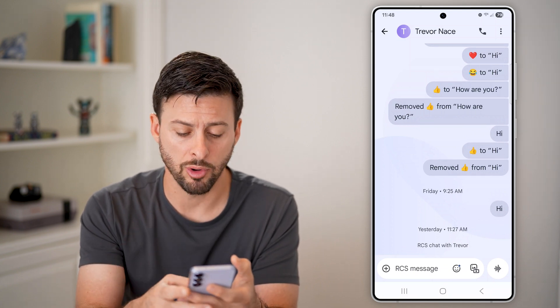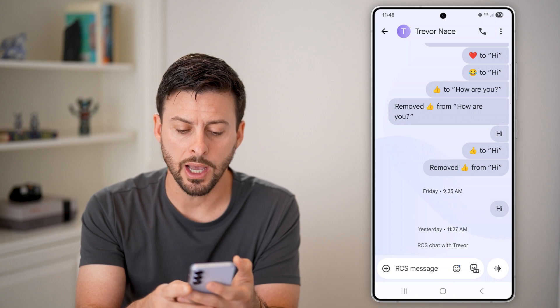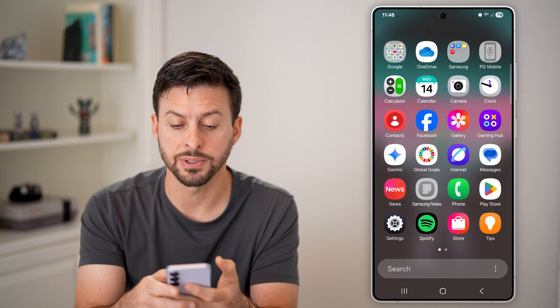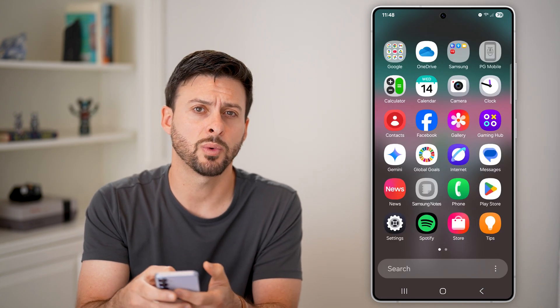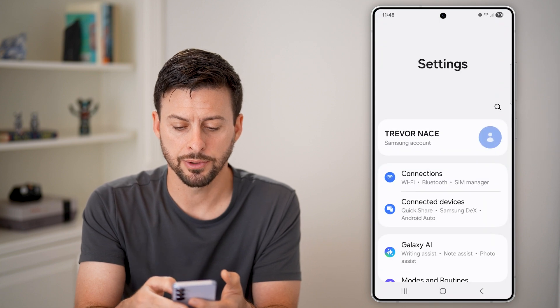But if this is too small or too big, you can always hop out here and open up your settings. So swipe up and tap on settings here.